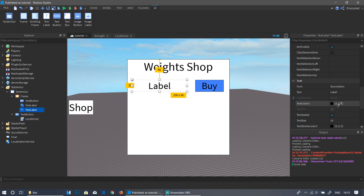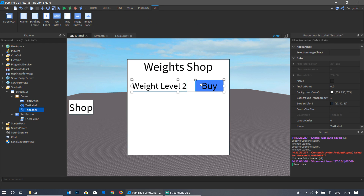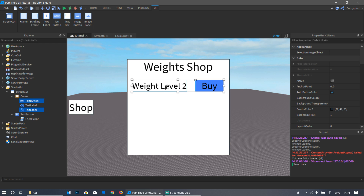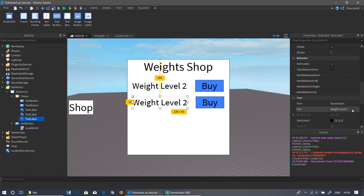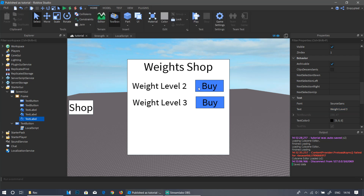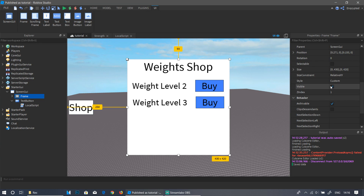Name the label 'Weight Level 2' — the character spawns with level one so they can buy level two in the shop. Select both the button and label, hold Ctrl and press Ctrl+D to duplicate them, then name the duplicated label 'Weight Level 3'. So the shop will sell level two and level three. Finally, click the Frame and uncheck Visible so it's hidden by default.